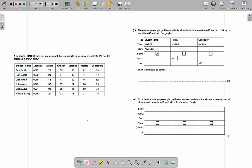It's extremely important to understand the difference between AND and OR in the criteria. If both 'above 60' conditions were in the same line, it would mean we're looking for people who got more than 60 in history AND more than 60 in geography. However, because we've got an OR — one condition on a separate row — we're looking for over 60 in history OR over 60 in geography. So if they got 100 in history and 0 in geography, they would still count.